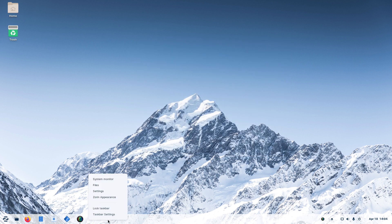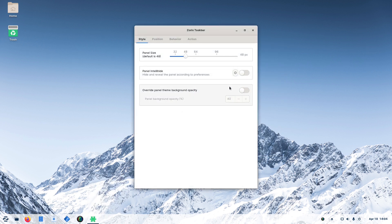You can also change the taskbar itself. Its default size is 48.